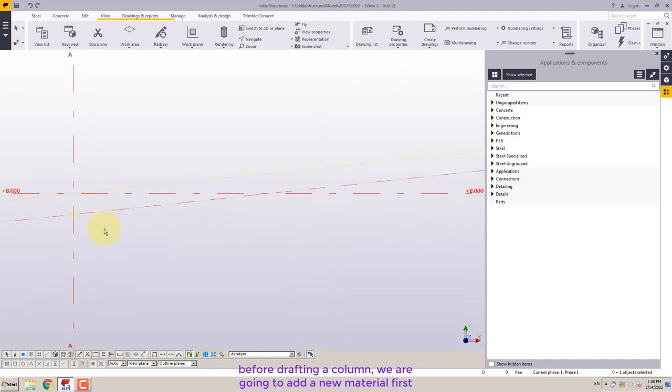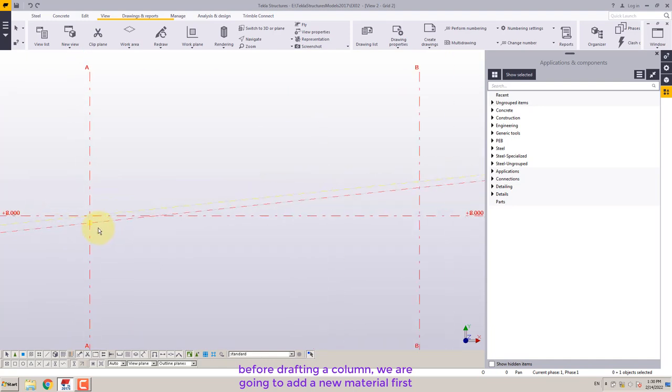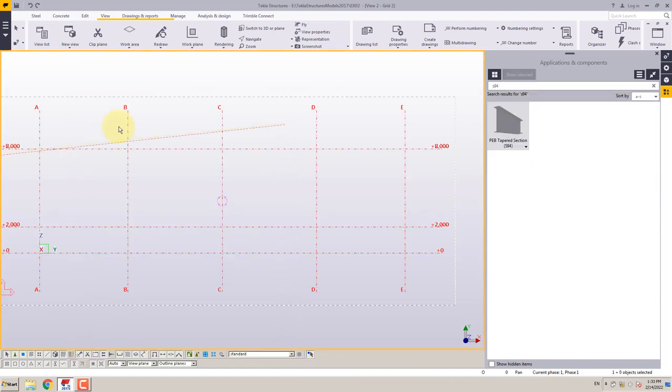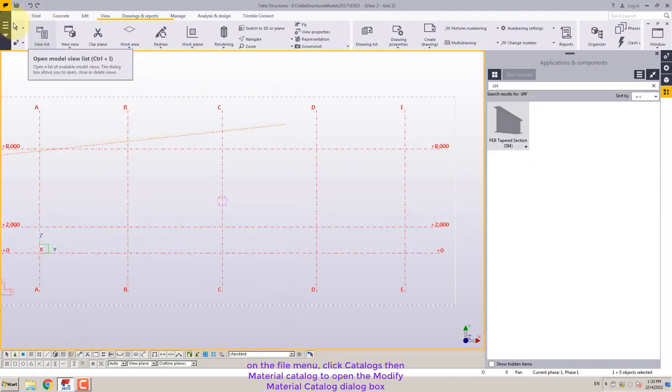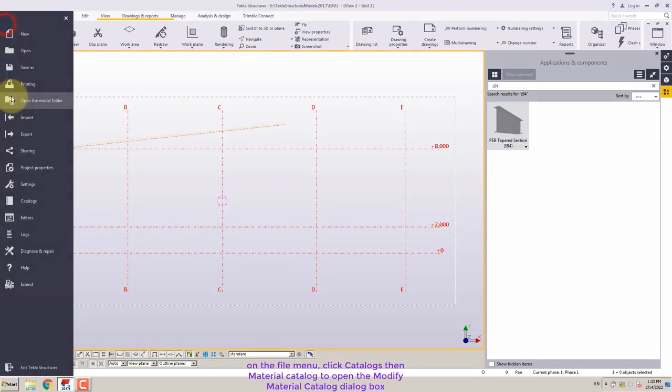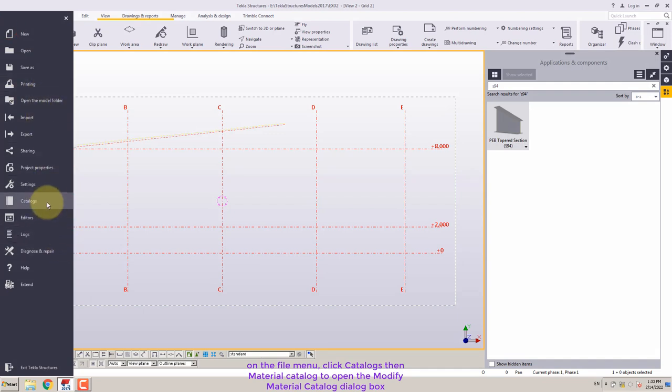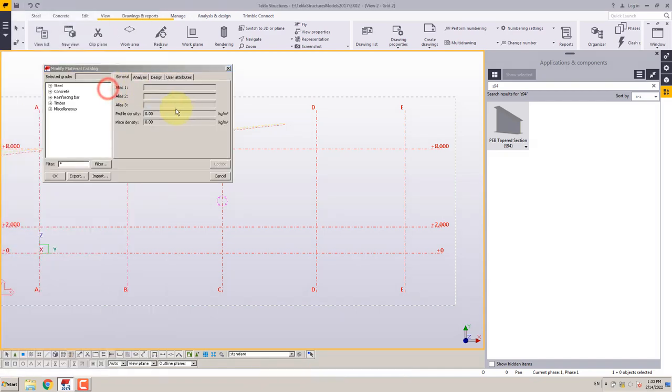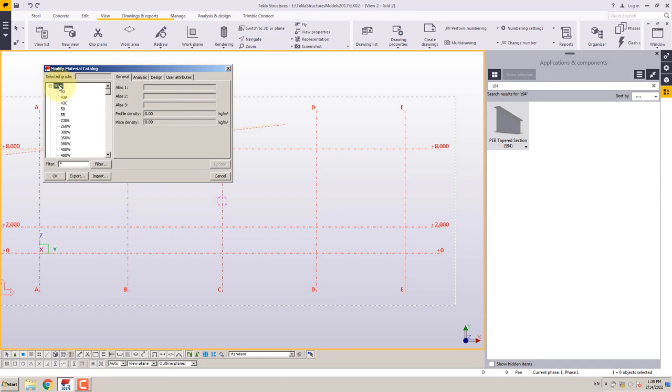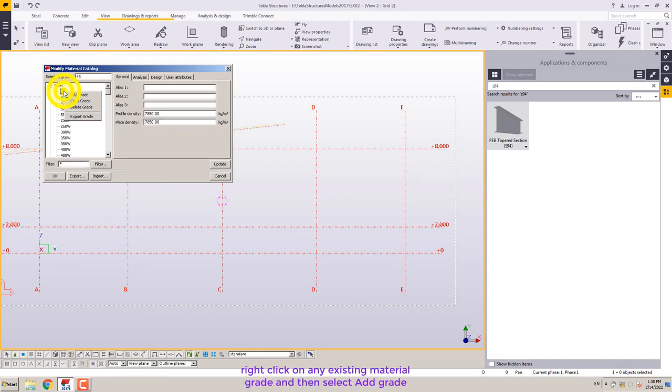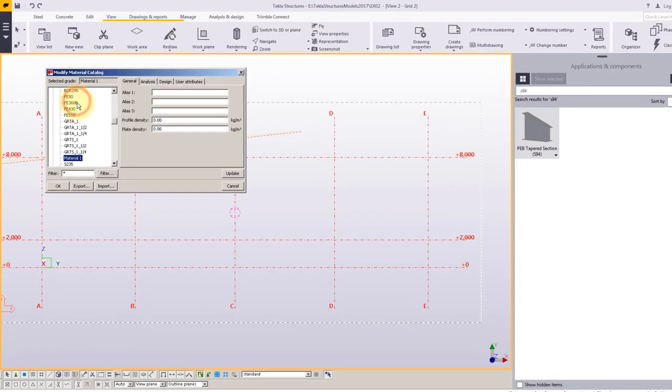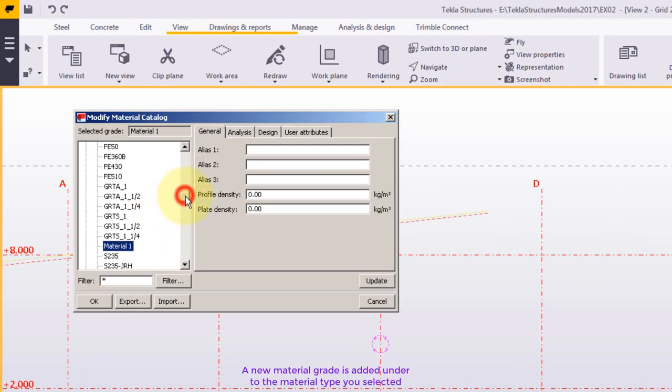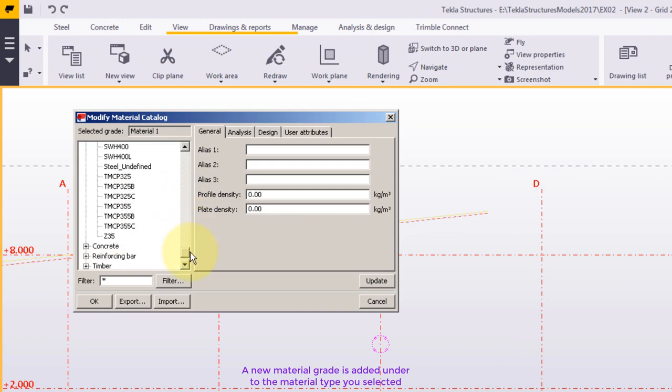Before drafting a column, we are going to add a new material first. On the file menu, click catalogs then material catalog to open the modify material catalog dialog box. Right-click on any existing material grade and then select add grade. A new material grade is added under the material type you selected.